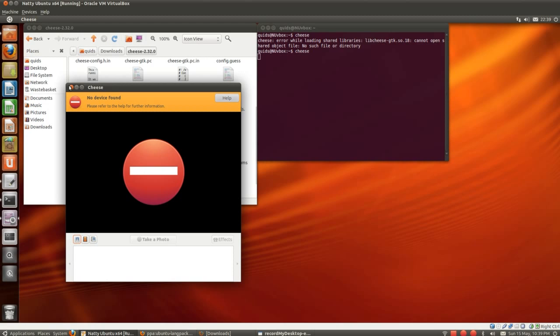And you certainly get an appreciation of just how easy it is to install programs through the Software Center or Synaptic Package Manager. So yeah, thanks for watching. I'll see you later.